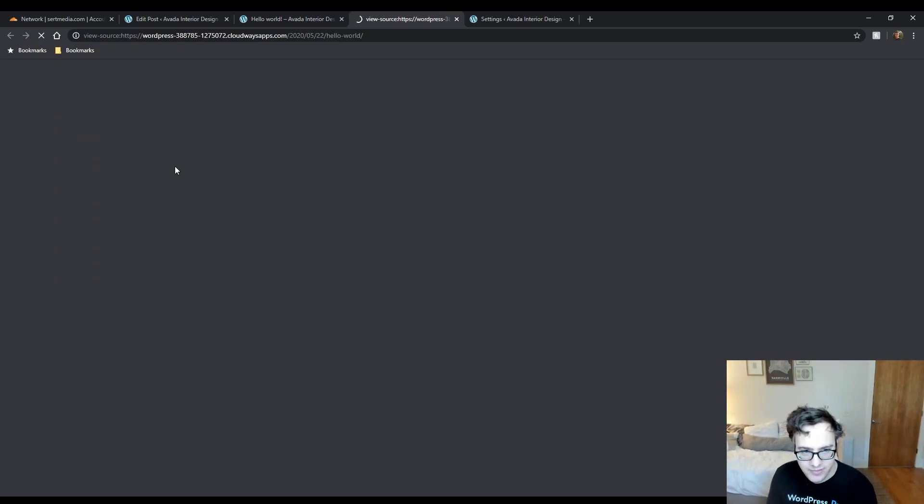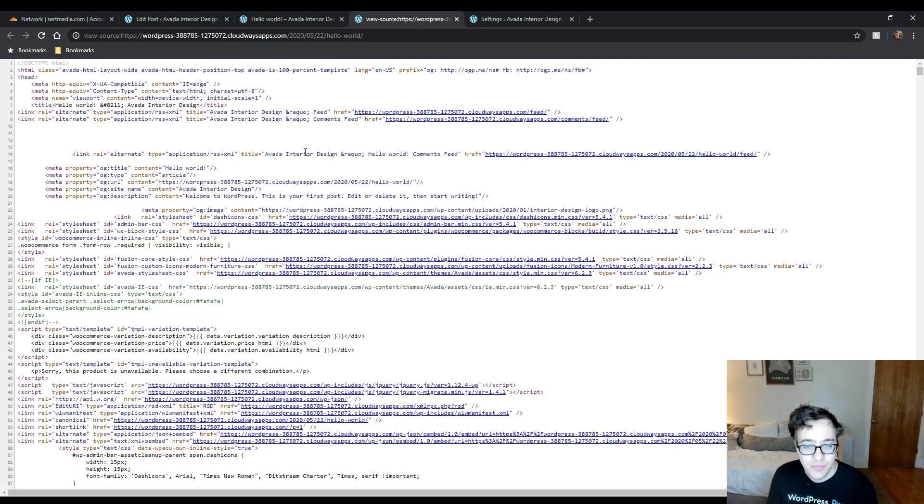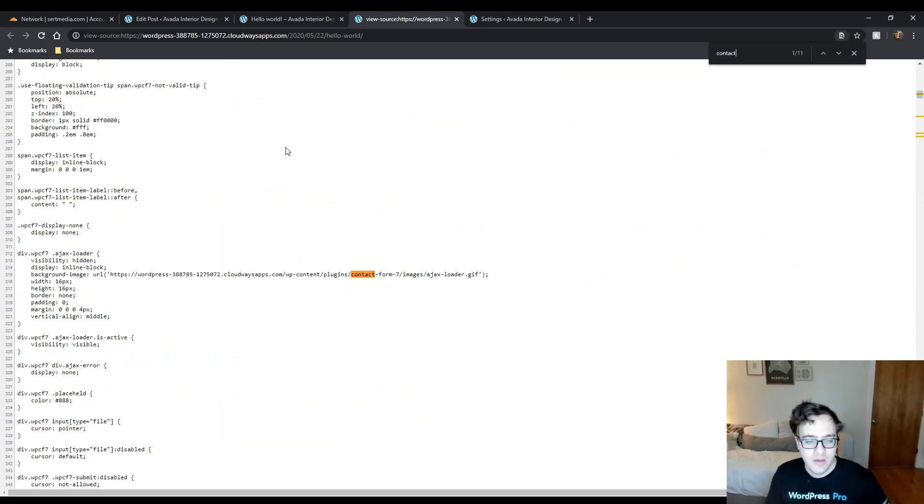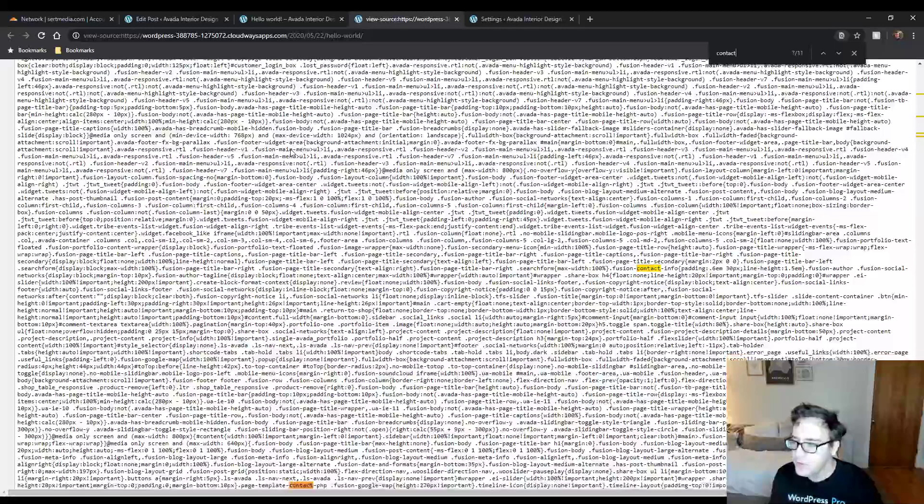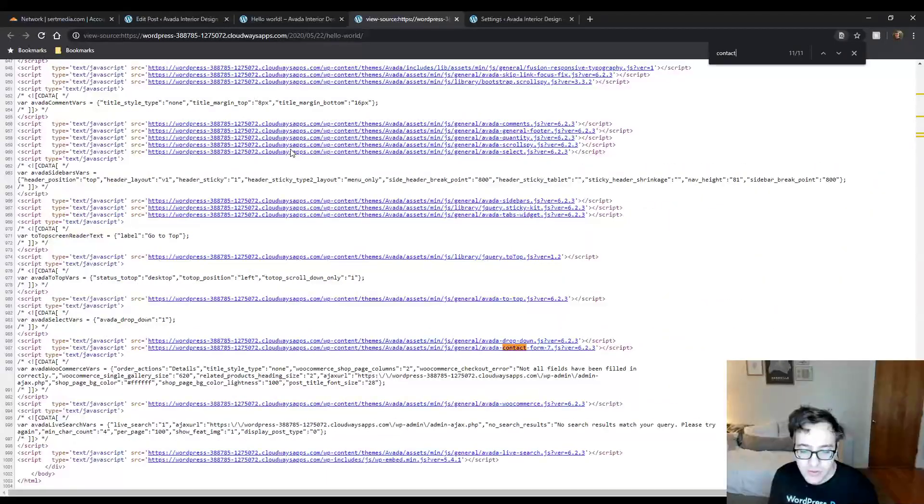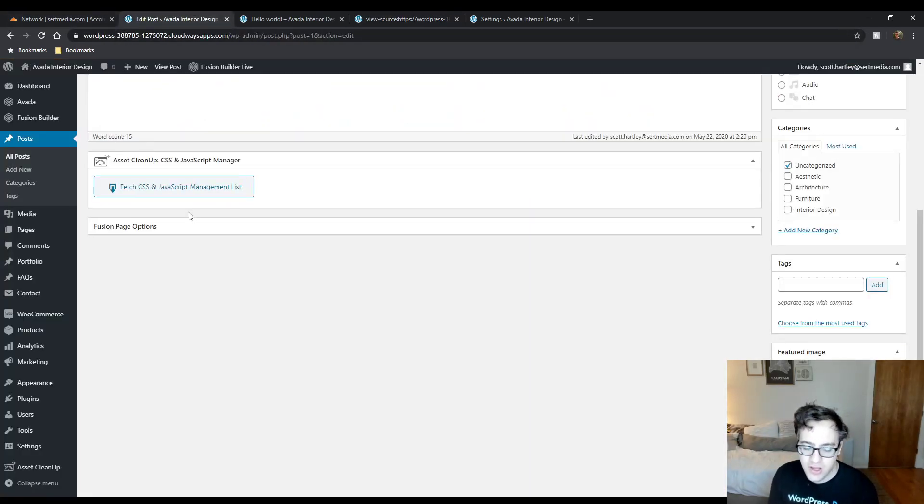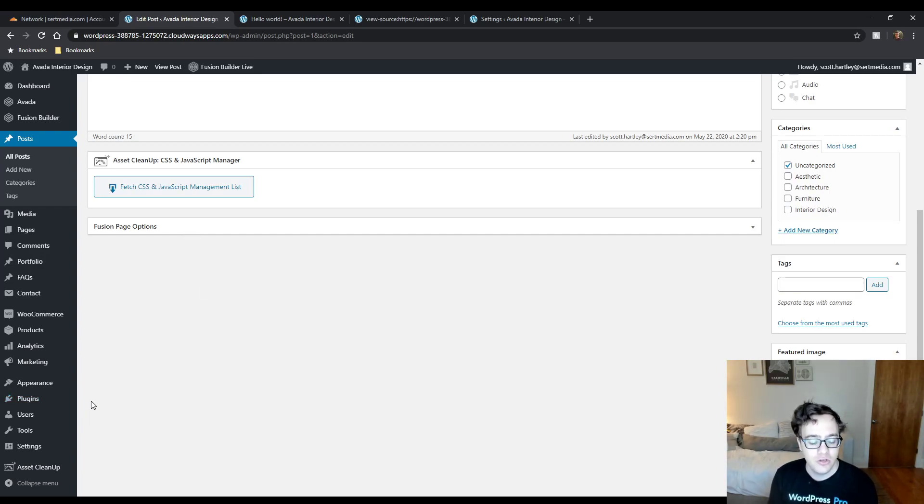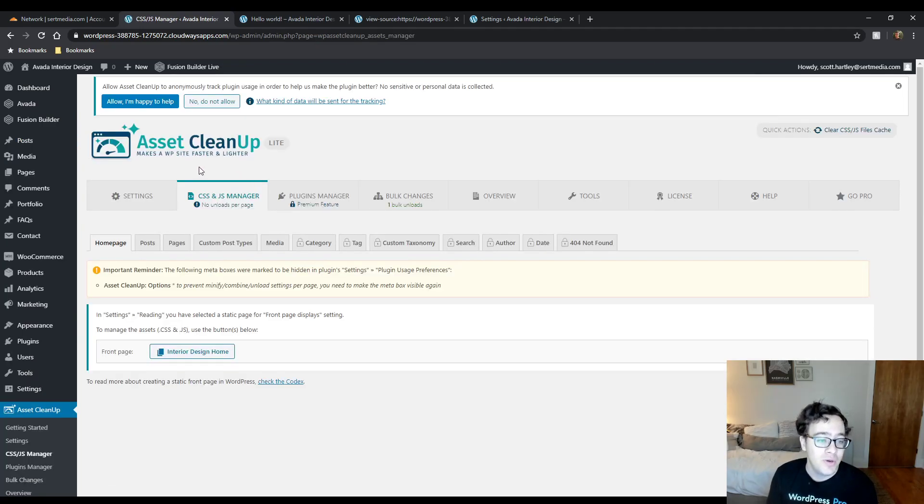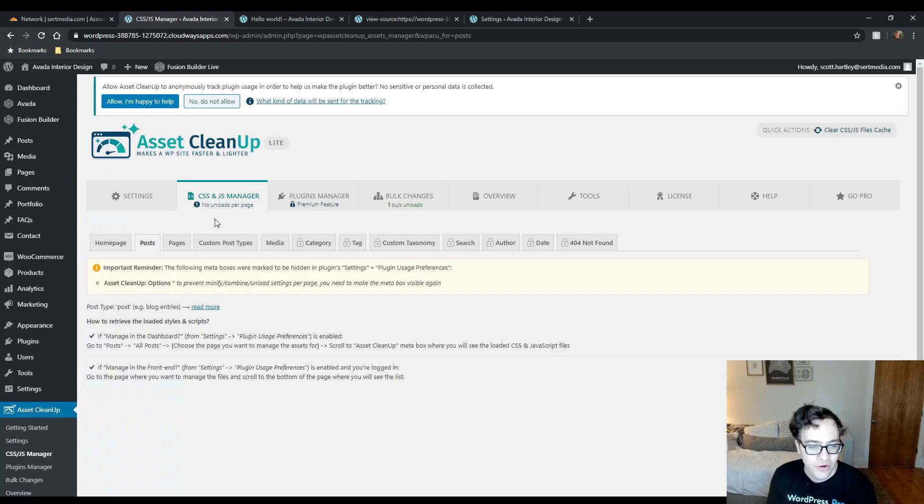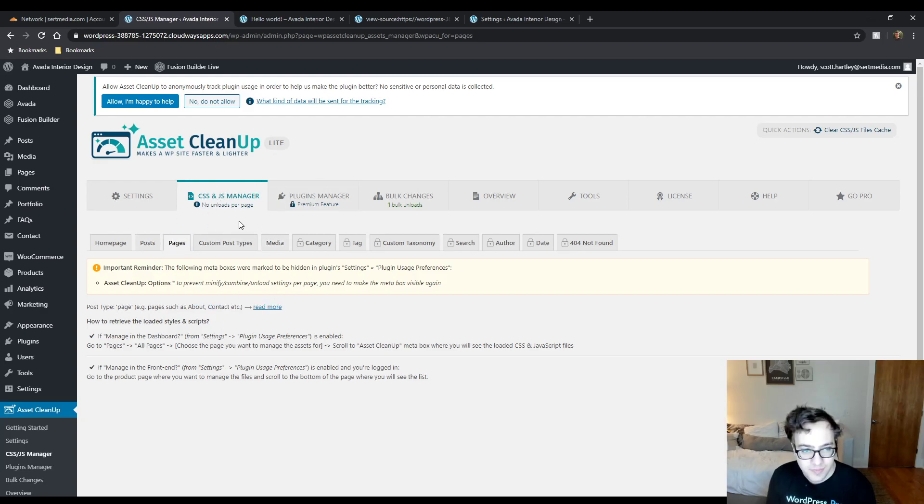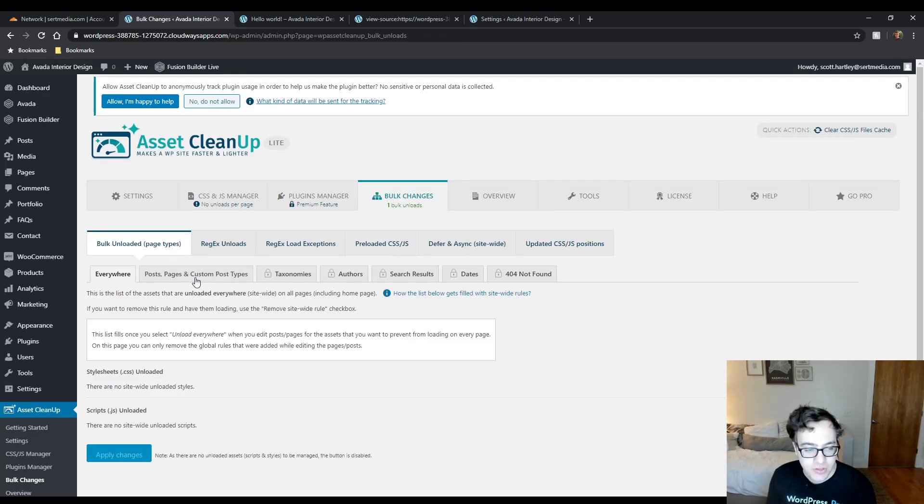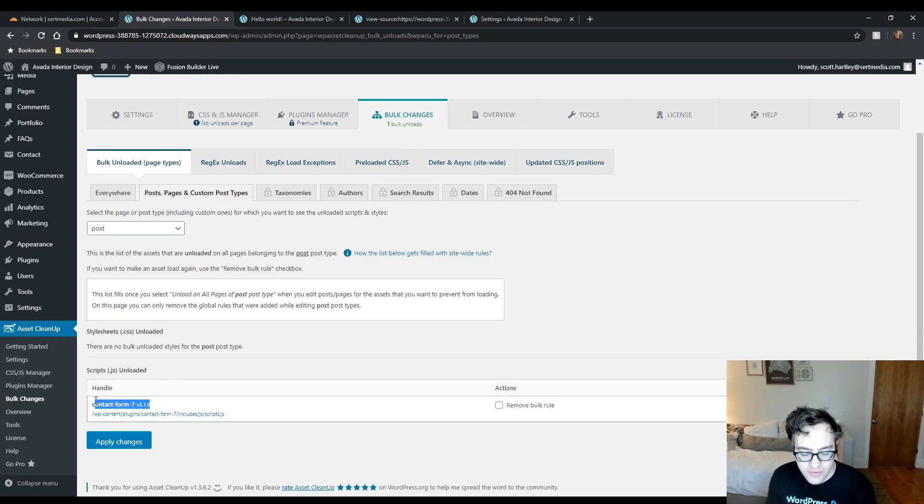One thing that is beneficial about this plugin is it has some additional configuration options you don't see in something like PerfMatters. But on the flip side, there's some contact form seven CSS, but there is no contact form seven JS. This is from the Avada theme. All in all, it's a very simple and straightforward plugin. You go ahead, you install it. You'll be able to dequeue and bulk unload assets. If you're curious, you'll go to the CSS and JS manager. What this does is it will list out for the post type post, it will let you know if you set any unloads on a per page basis. If you have a bulk change like we just did with contact form seven, you go to the post and post custom post types and it lets you know that we are unloading contact form seven on the post post type.